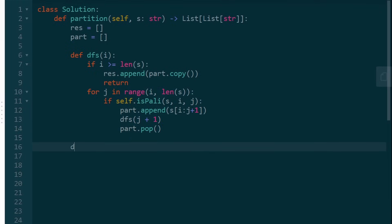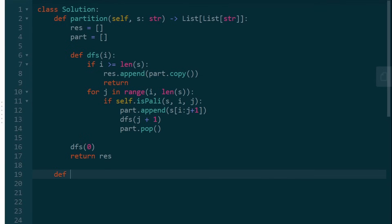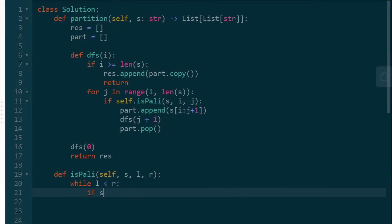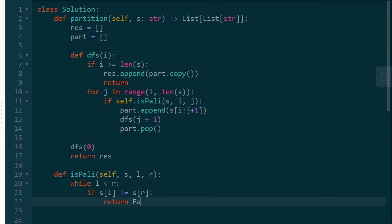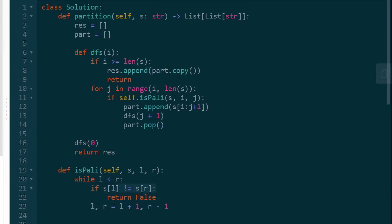The only thing left is to call depth-first search with index zero, then return result. Now let's write the is_palindrome helper we called earlier. It accepts a string and left and right boundary indices. While left is less than right, if the character at the left position doesn't equal the character at the right position, we return false. Otherwise, we increment left and decrement right. If the loop completes with all characters equal, we return true.